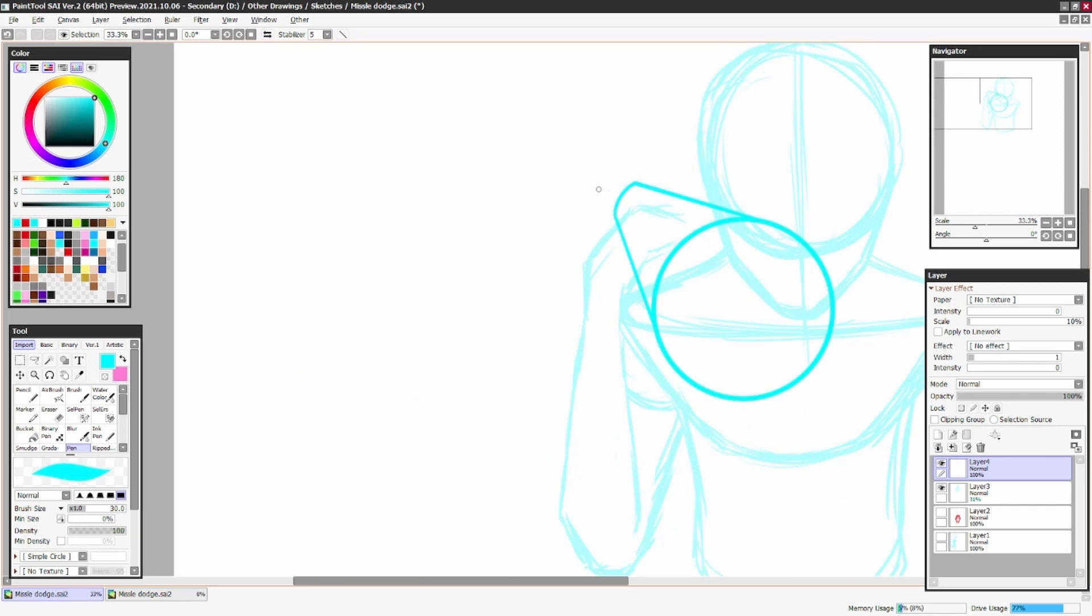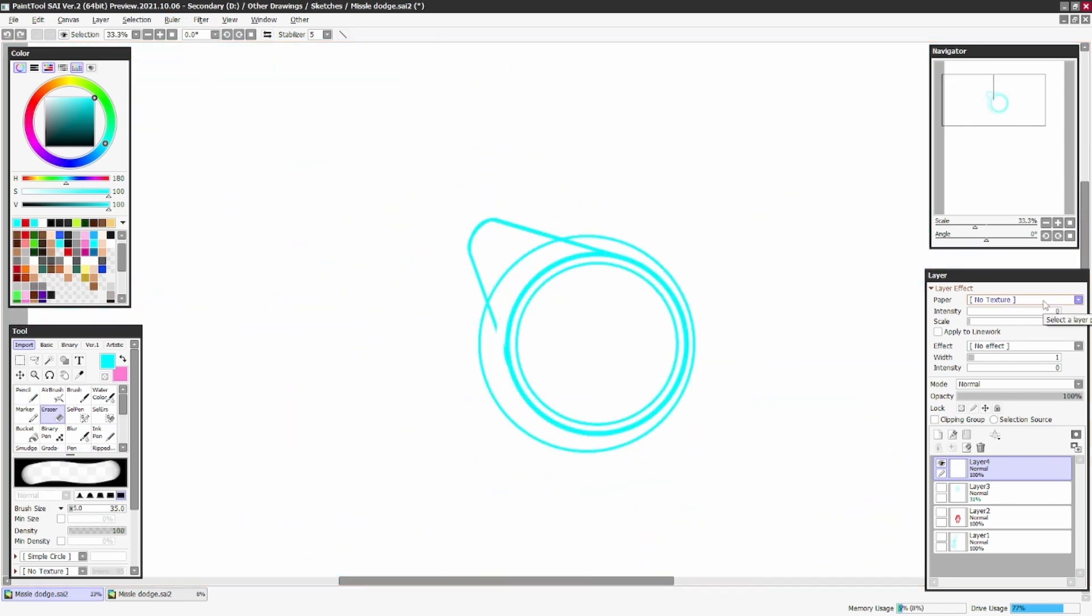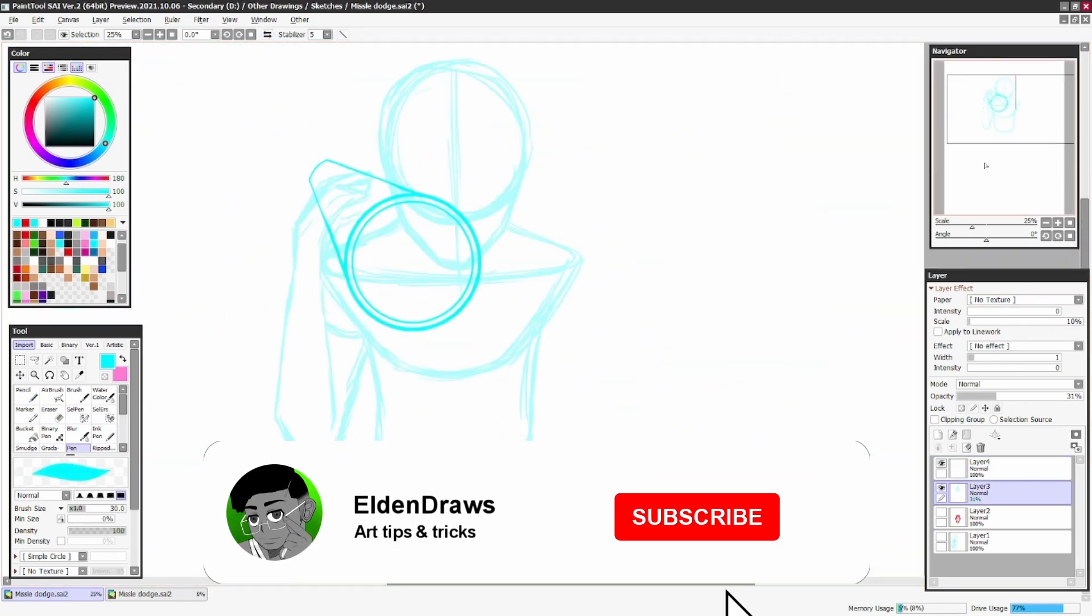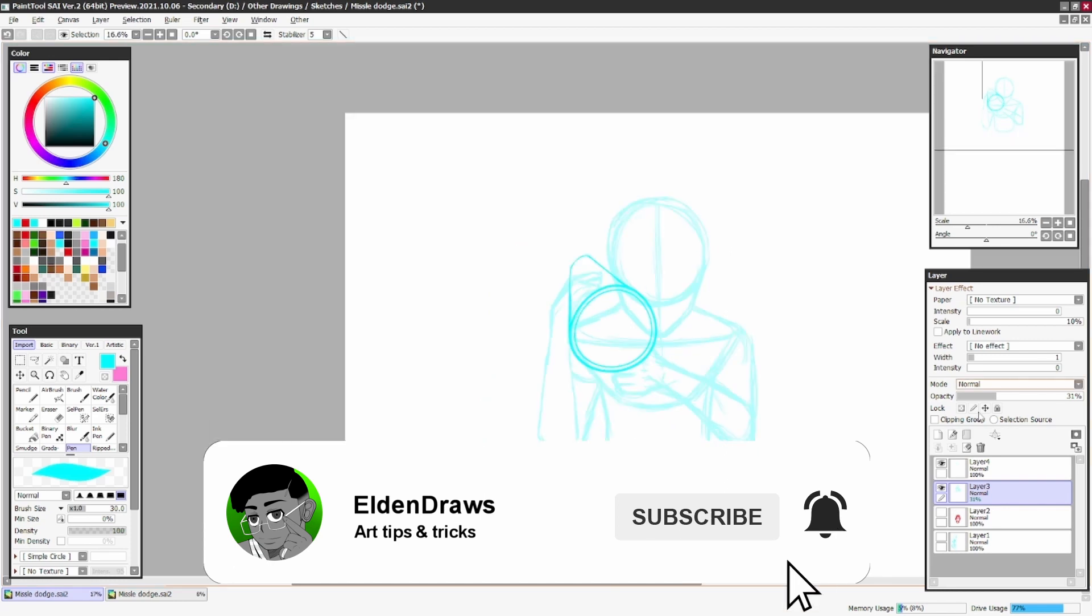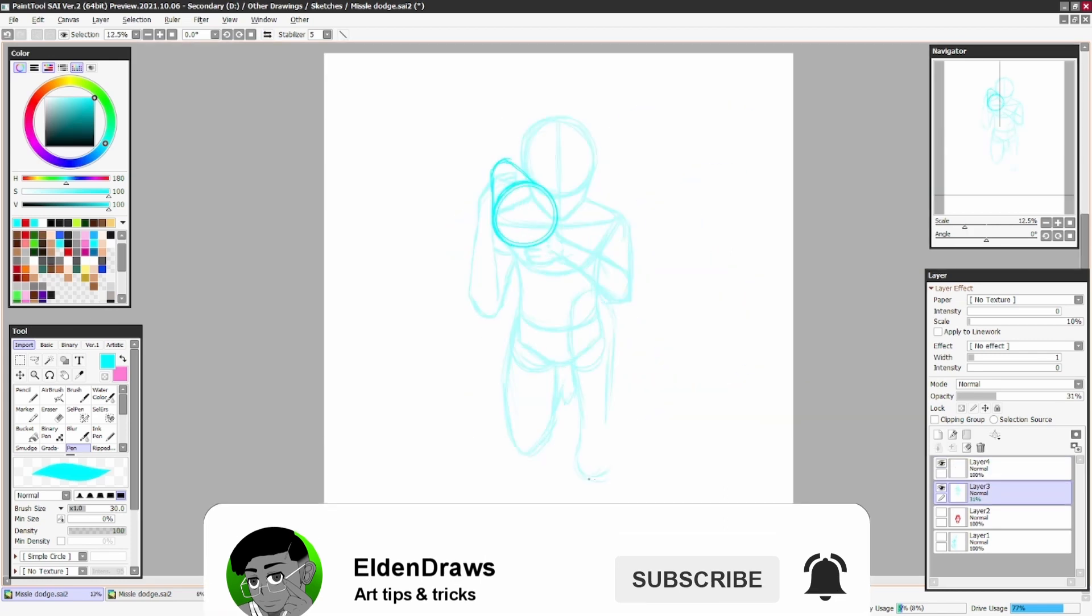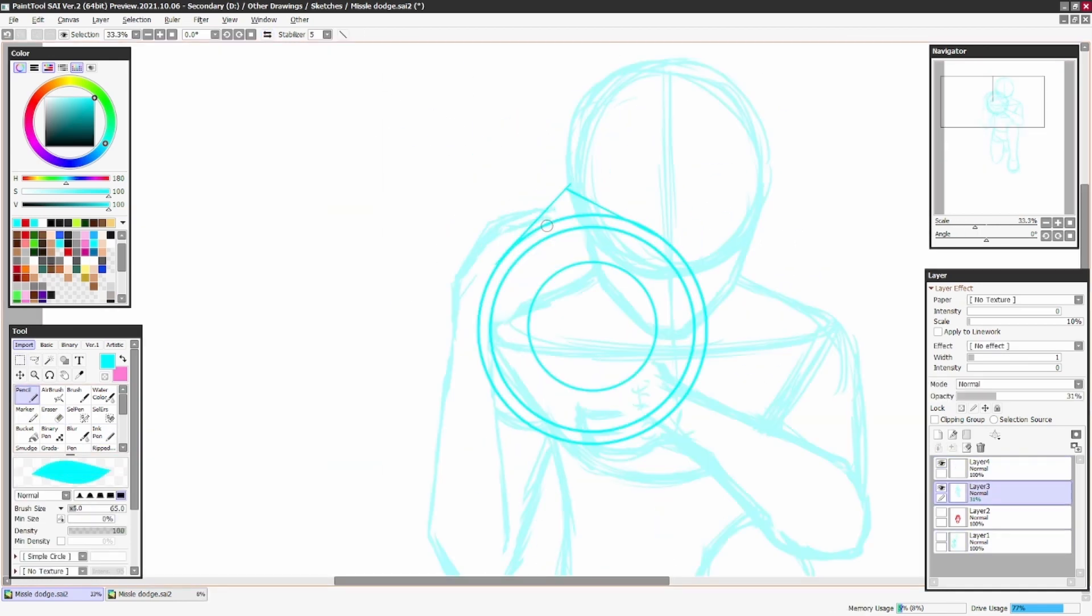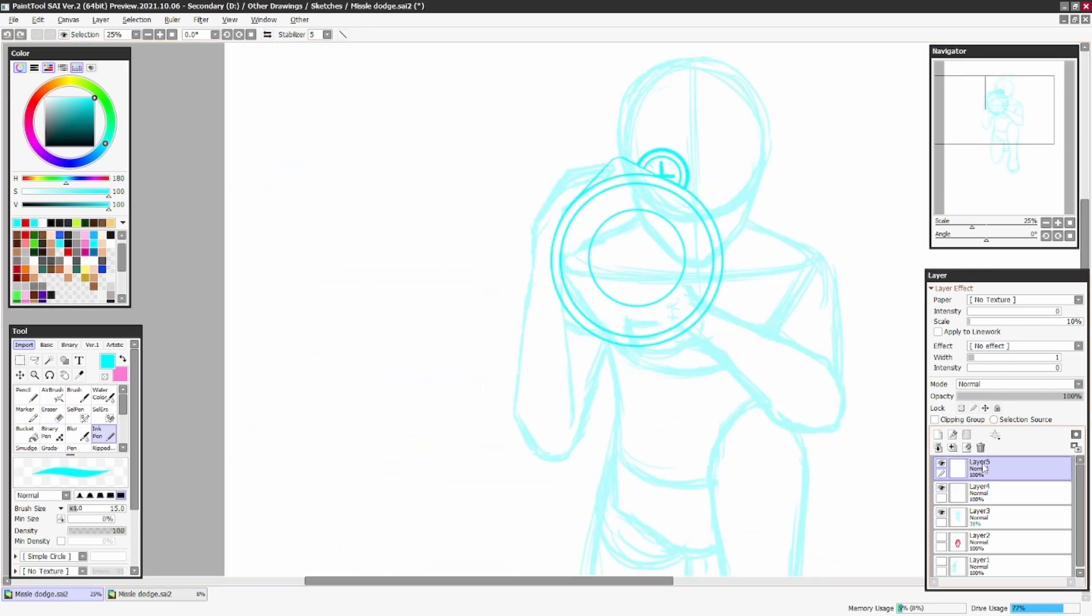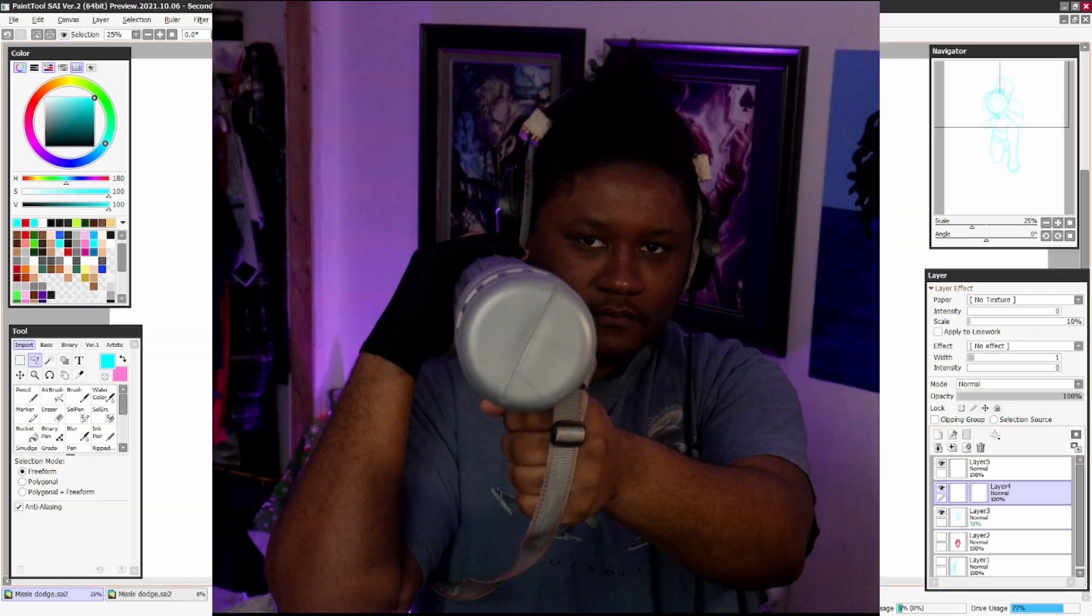Then started designing the guy with the cannon. With the cannon, I didn't have a reference for it, so I decided to take a picture of me with a portfolio, one of those rolling portfolios. I'll throw the picture up right now and it turned out fairly well.